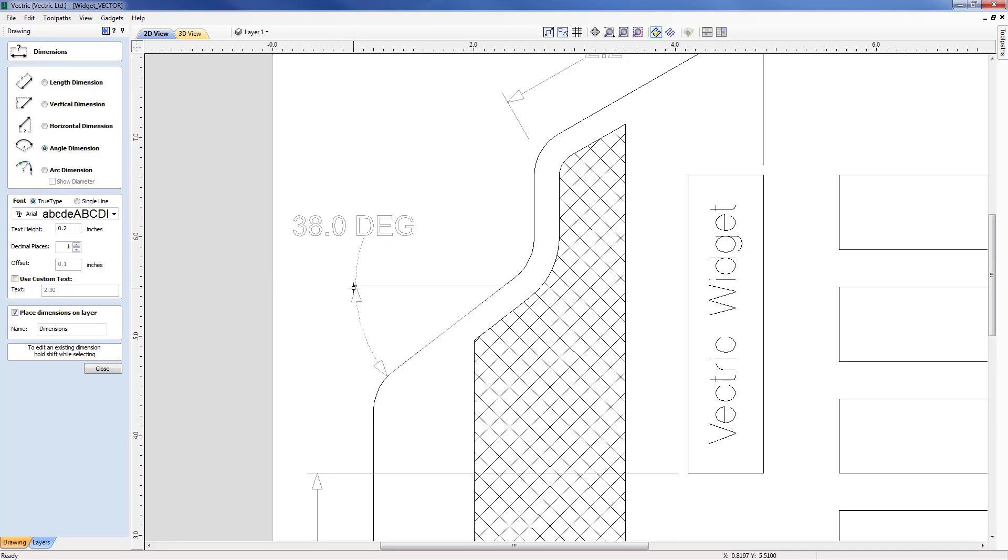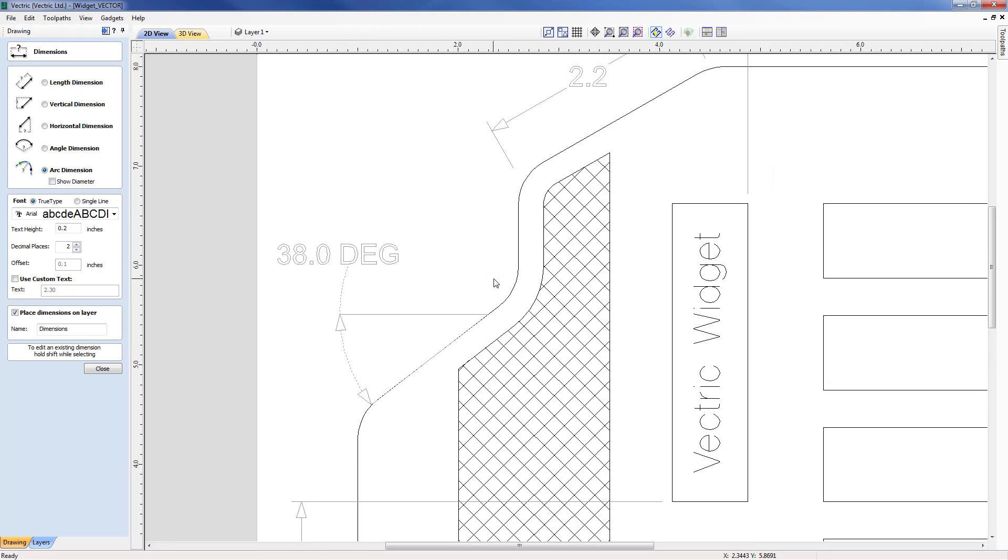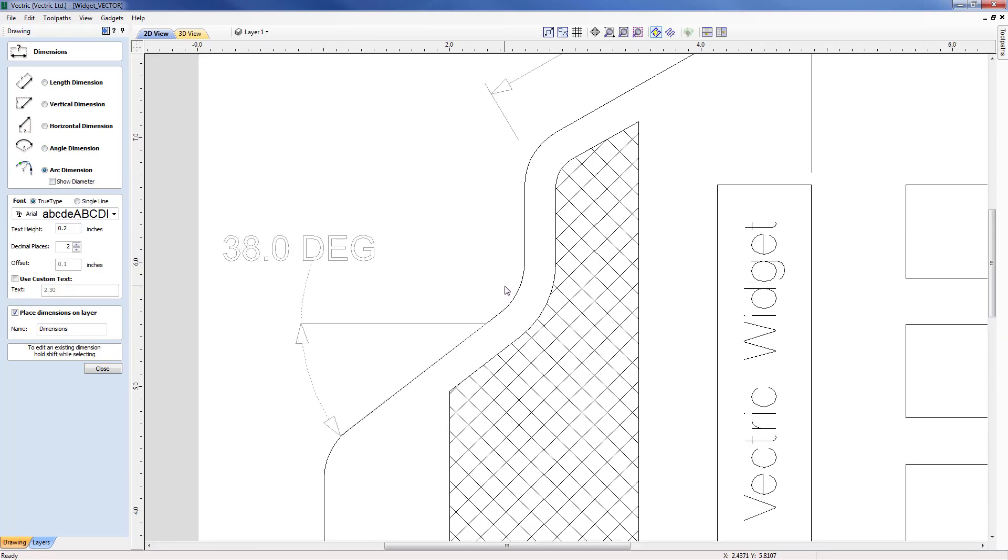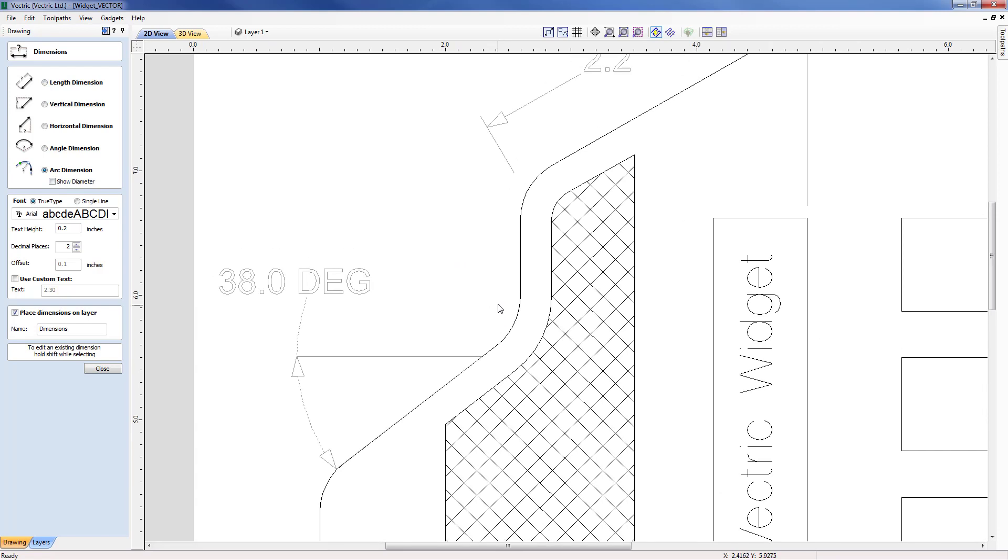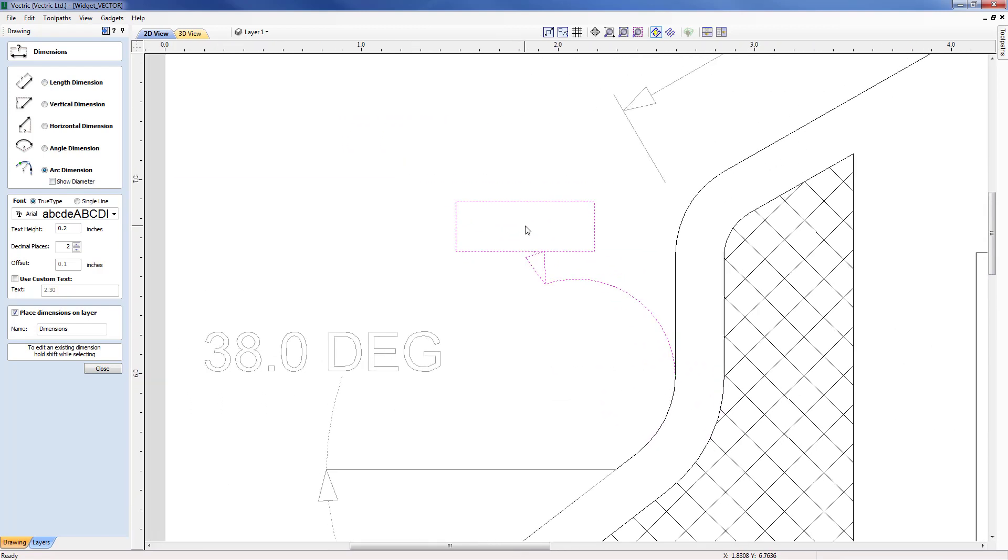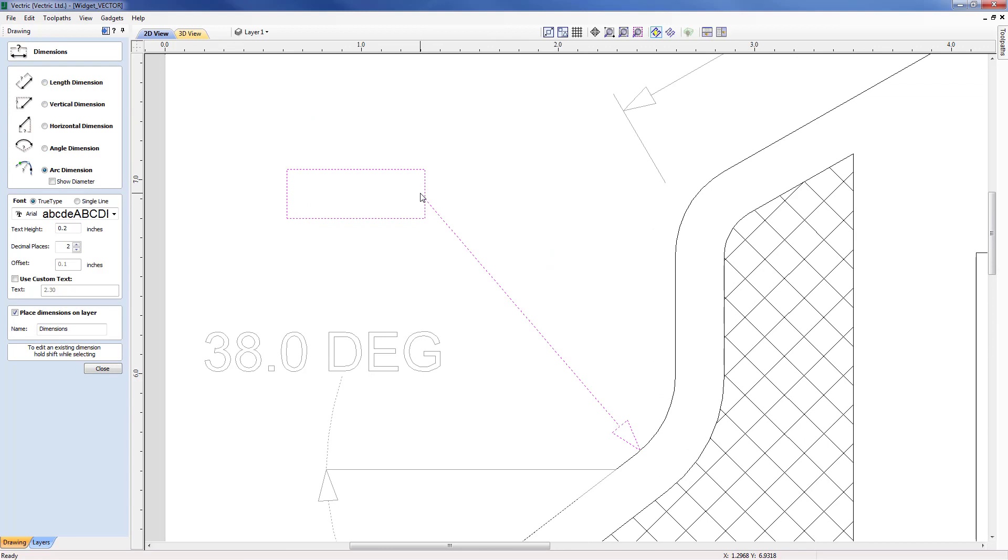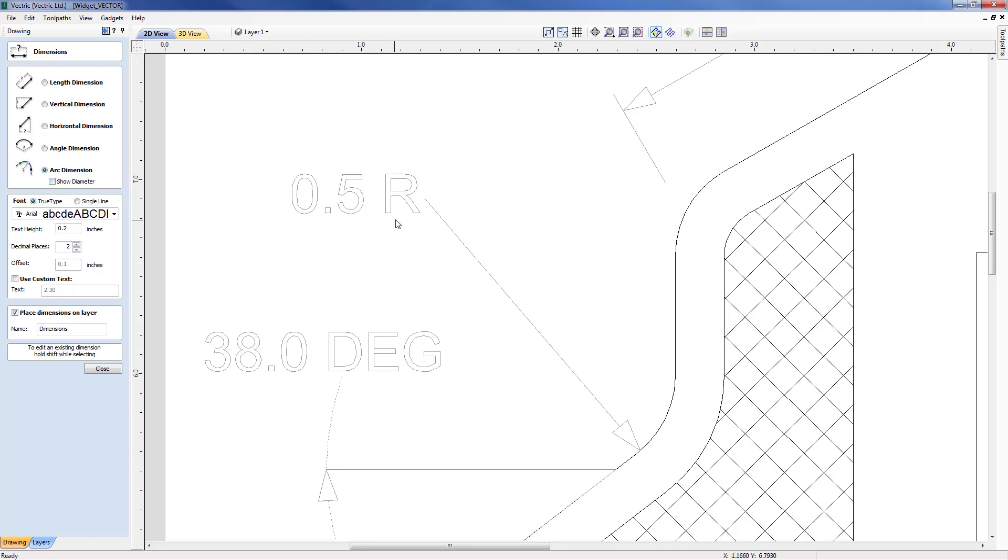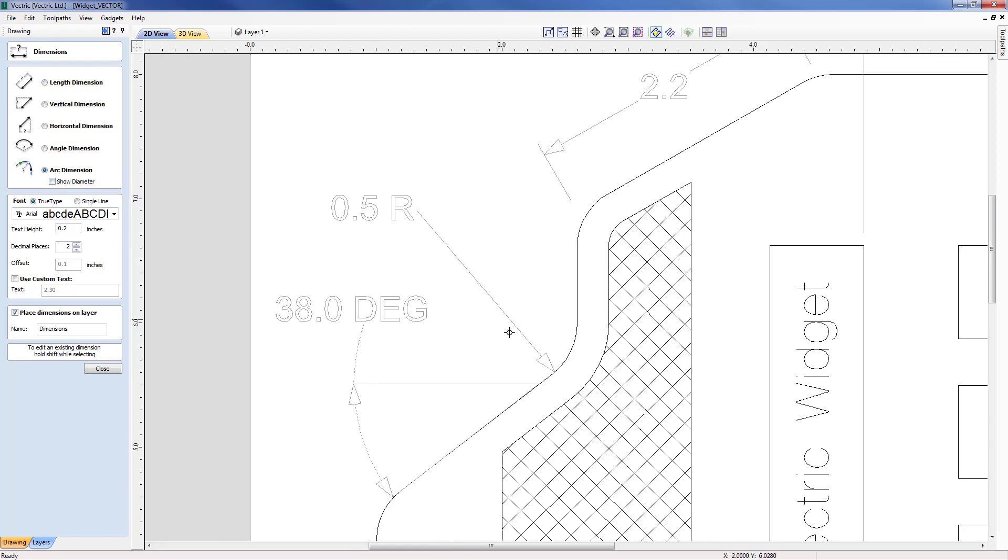We're now going to move forward and look at adding the radiuses. So with that I can select the arc option, come into the circle and I can simply select the edge there, come off and space the dimension in the correct location here. We can see that diameter is not ticked so it's specified that as a radius.